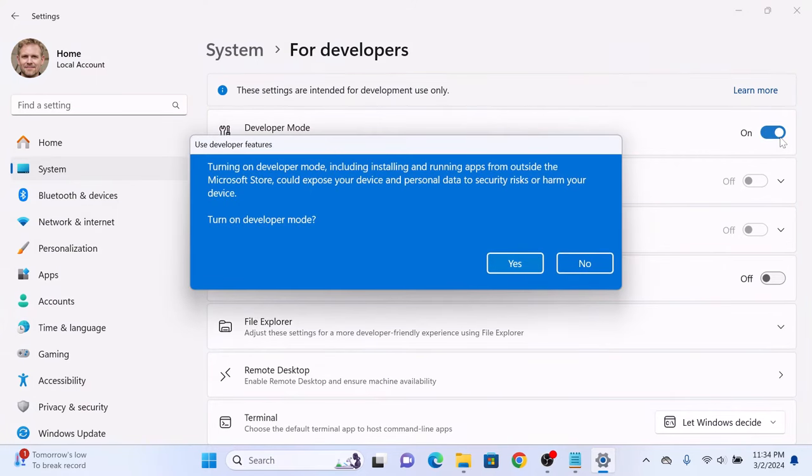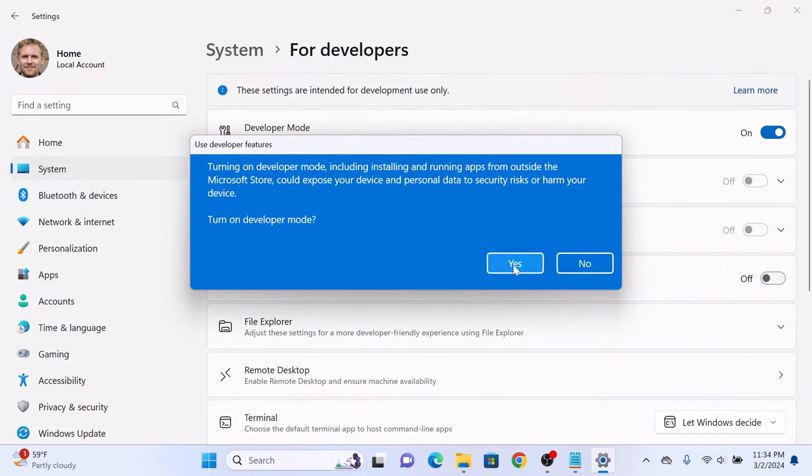You may be prompted to confirm your action. Click yes. So, there you have it. You have successfully enabled developer mode in Windows 11. Thanks for watching.